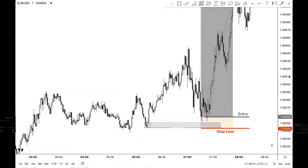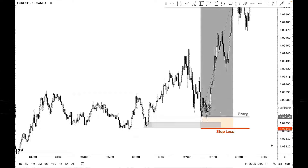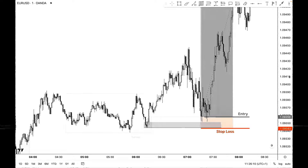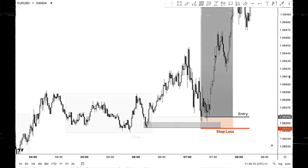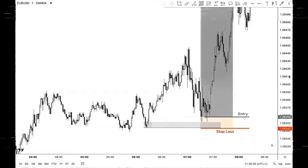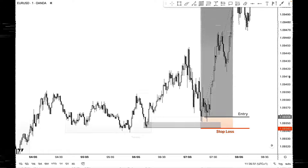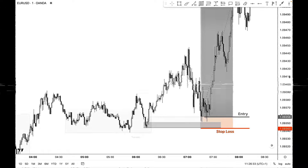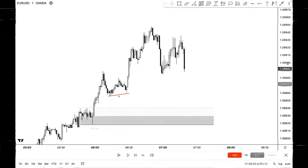Everyone's focused on entries but not many are focused on the key element that gets you those consistent winners. This is going to be part one of three, so for the next three weeks I'm going to be giving you three processes starting with today's video. The first process is using a safe stop loss for every single entry that you take.